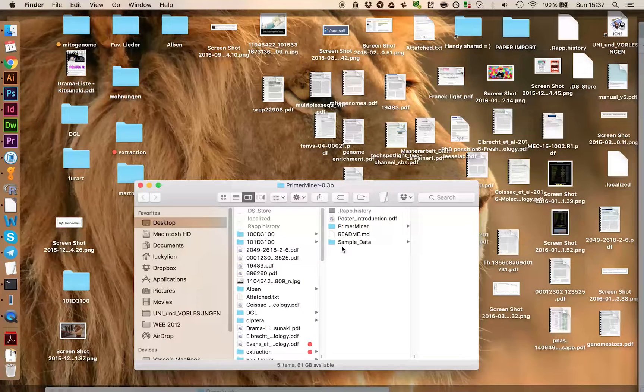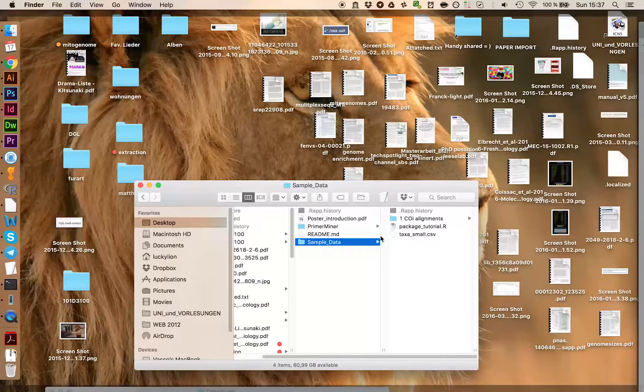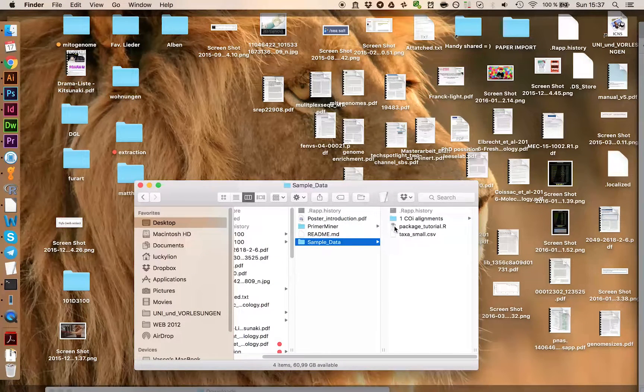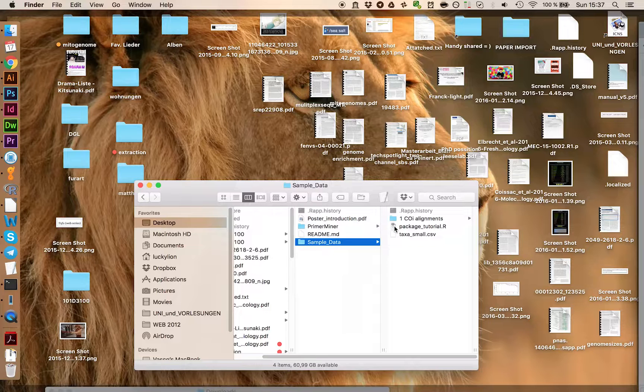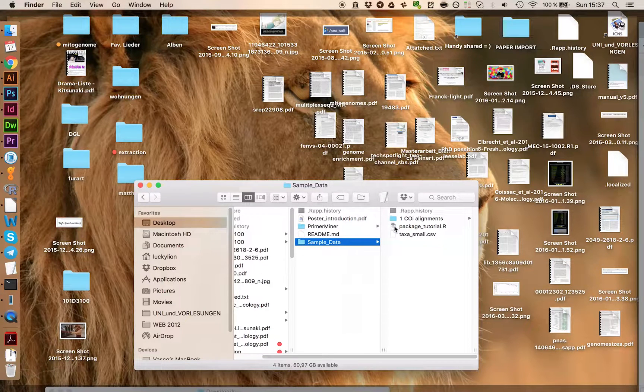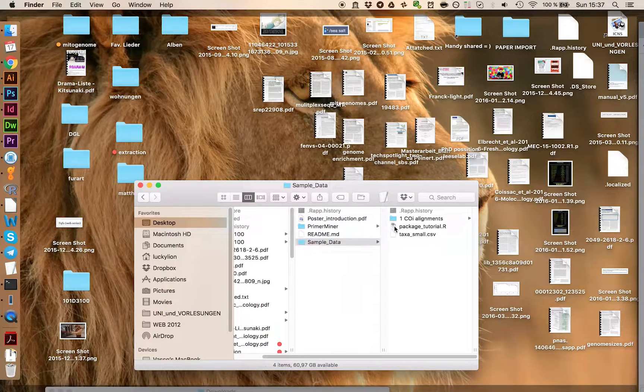Open the folder and go on sample data. Here you find the package tutorial which also includes the scripts to install PrimerMiner.